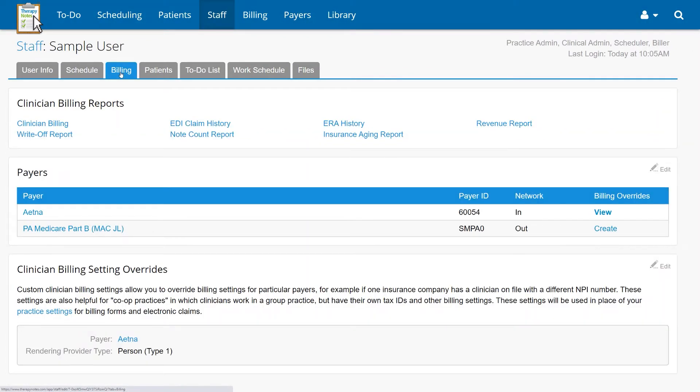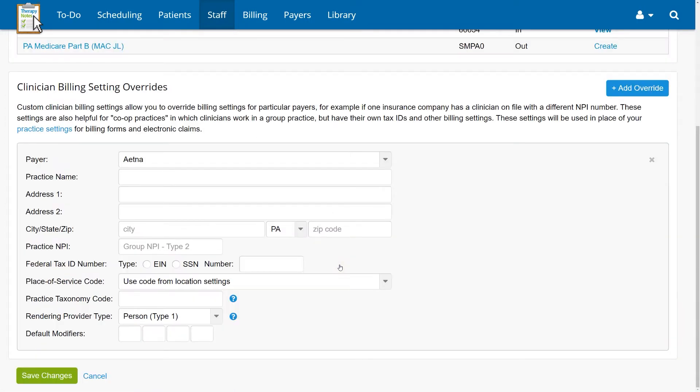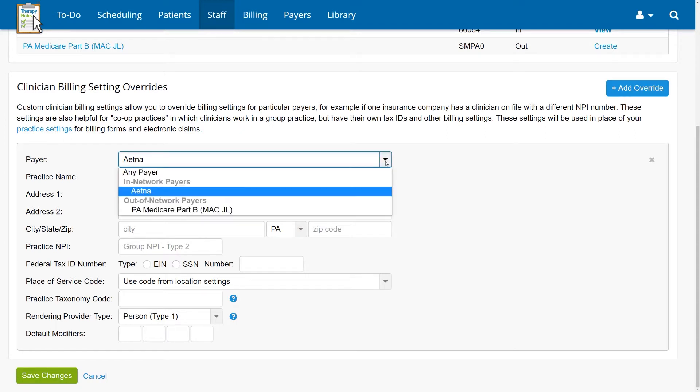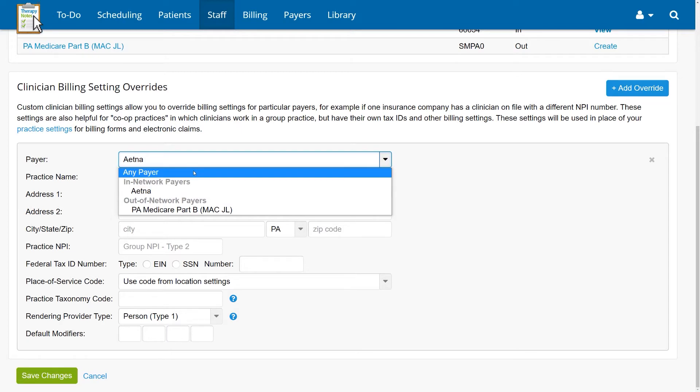Under their billing tab, click anywhere within the clinician billing setting override section. Next, select the payer you would like the override to apply to. This can be one specific payer or for all payers if no specific payer is selected.